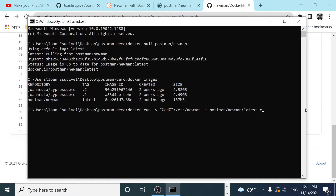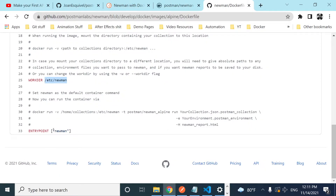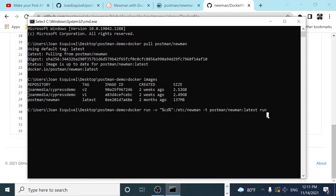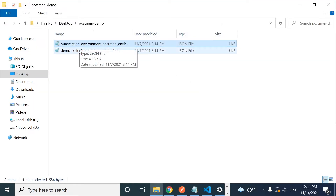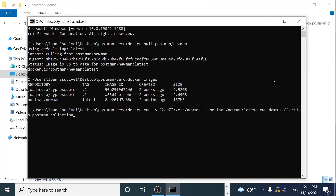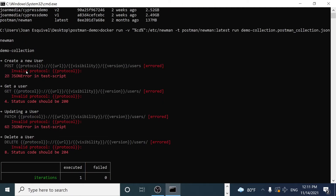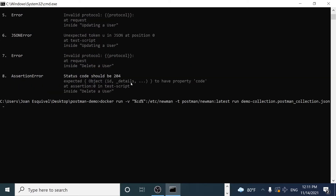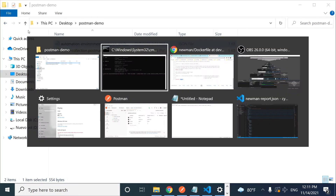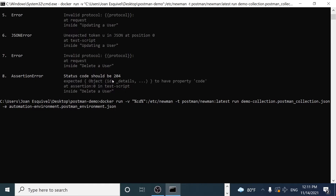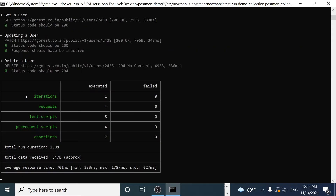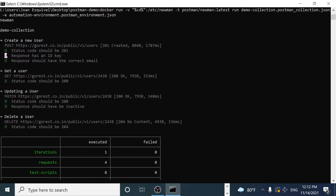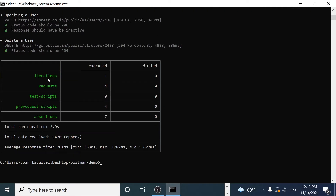After the image name, we pass `run` because Newman is already the entry point — we just need to provide the run command, the collection filename (e.g., `demo.json`), and the environment file with `-e environment.json`. When I run this, all requests execute and all tests pass — everything is shown in green, confirming everything is working correctly.